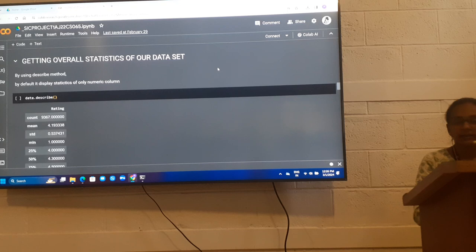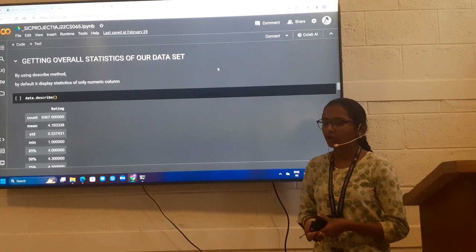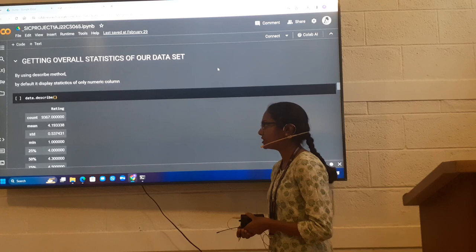It's getting overall statistics of our data set. I use the describe method. By default, it displays only rating statistics because it displays statistics of only numerical columns. So from this, we get to know that rating column count, mean, standard deviation, minimum, 25%, and maximum. These are the statistics of rating.